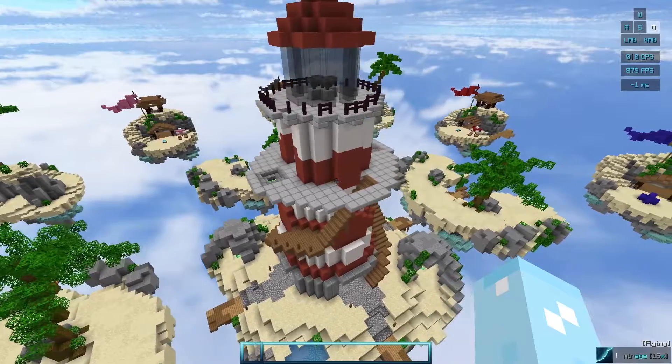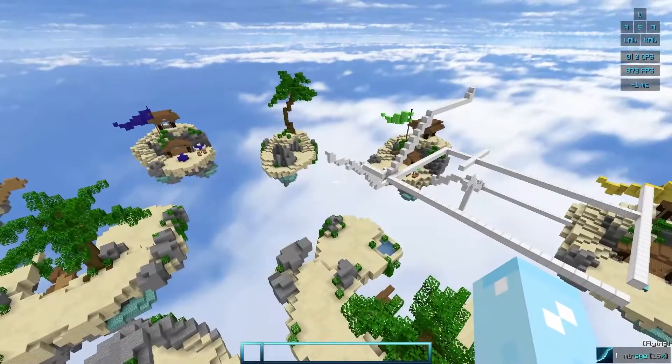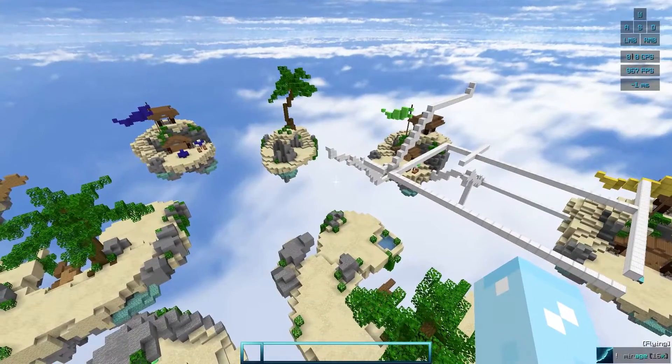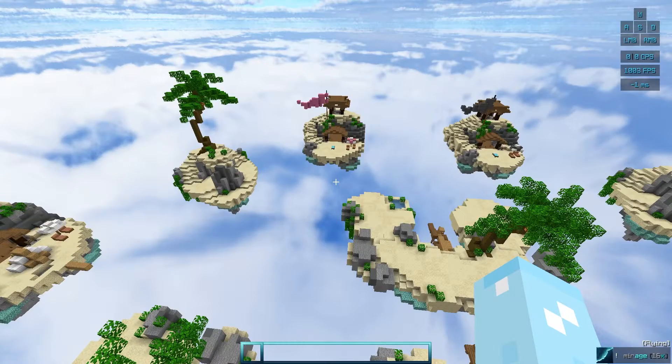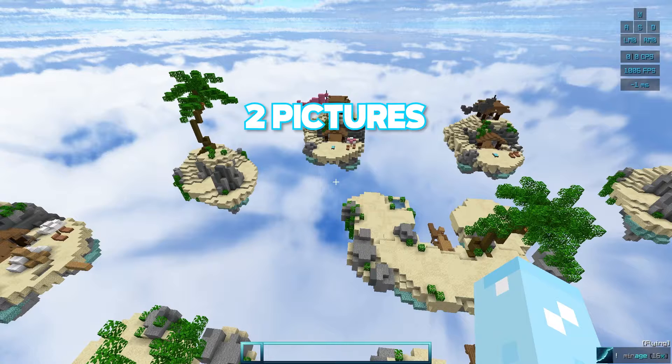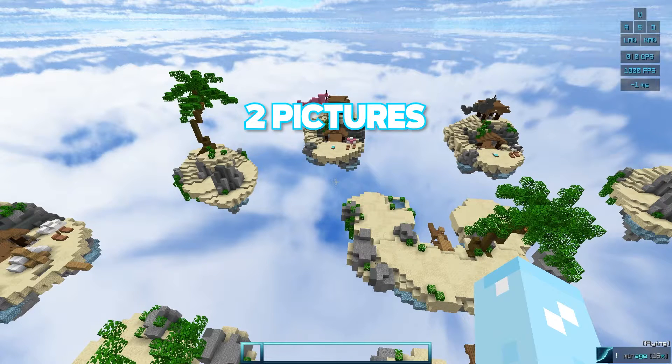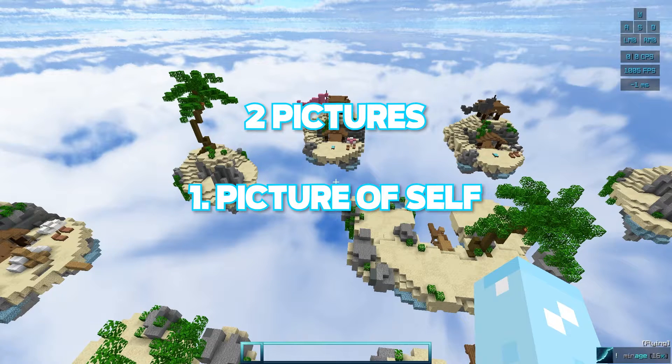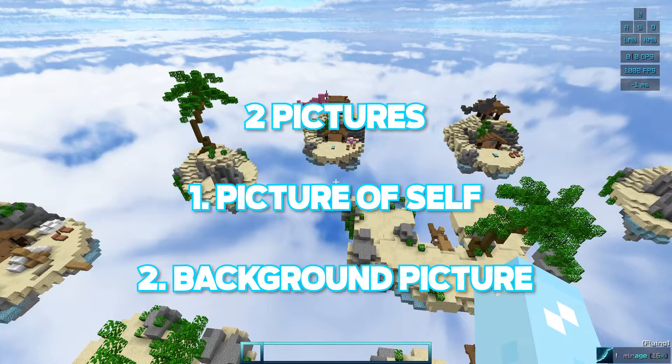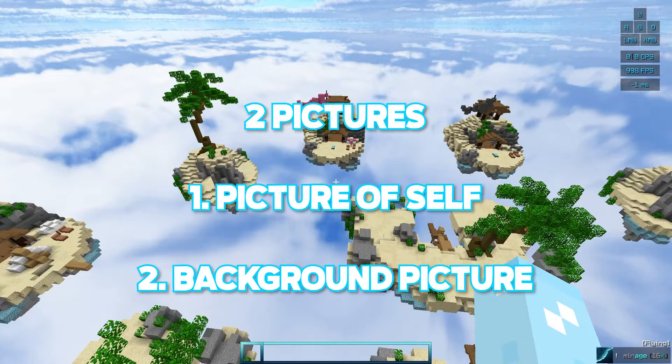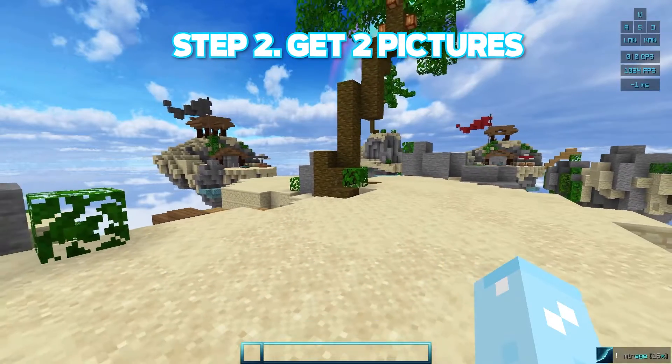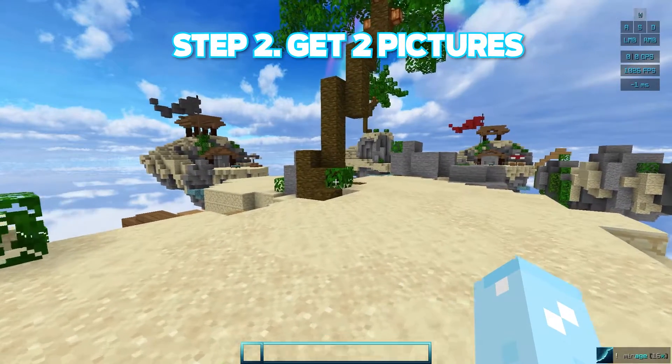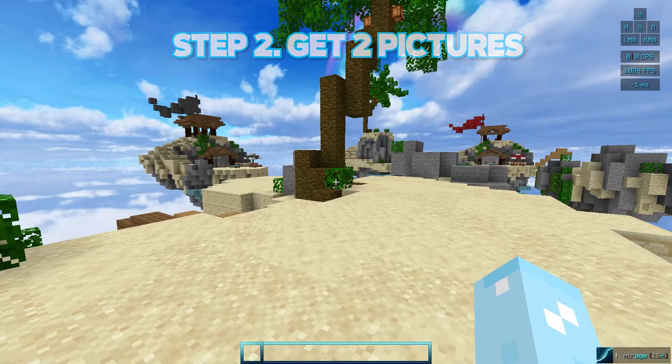So here I am in my single player world. As you can see, I did a little bit of adjustments. But when doing this style of thumbnail, you're going to need two pictures. The first picture is of yourself. The second picture is a background picture which will be laid in the background. So first we're going to get a good picture of ourselves.